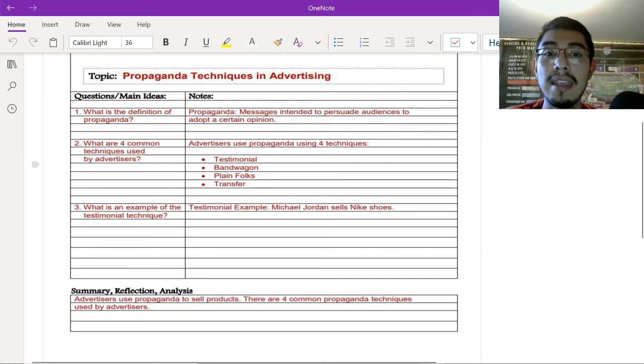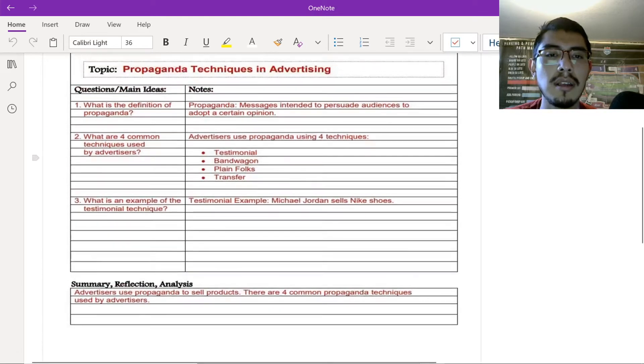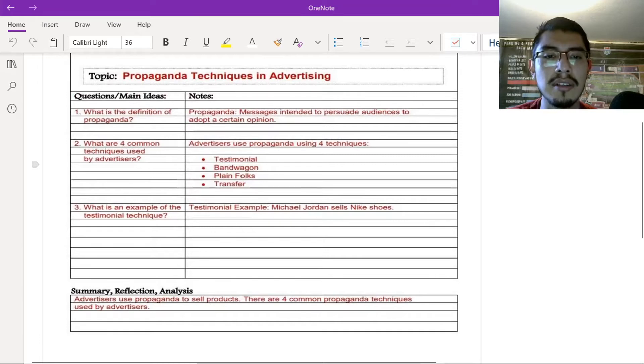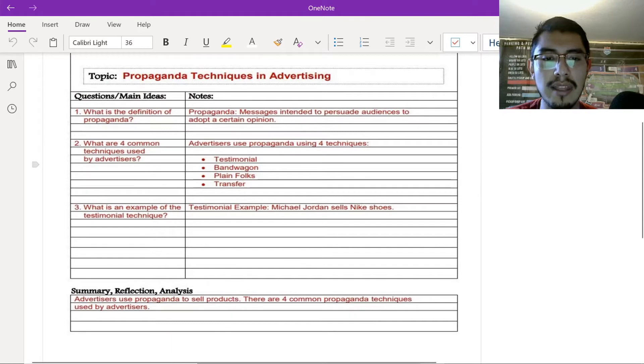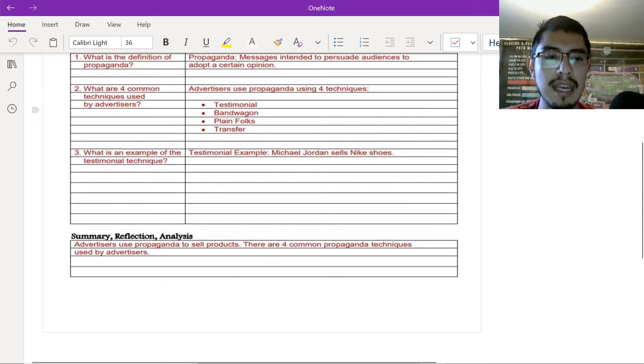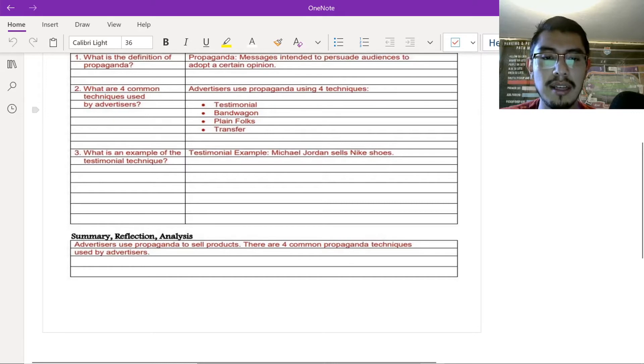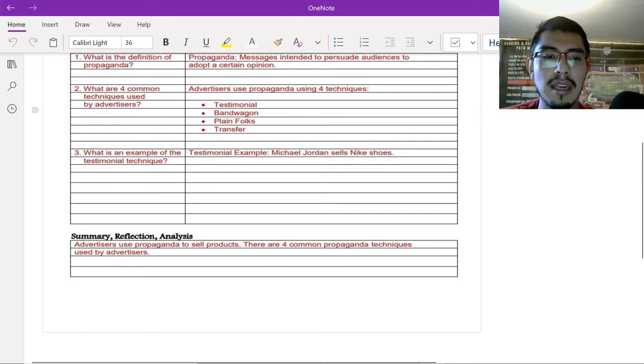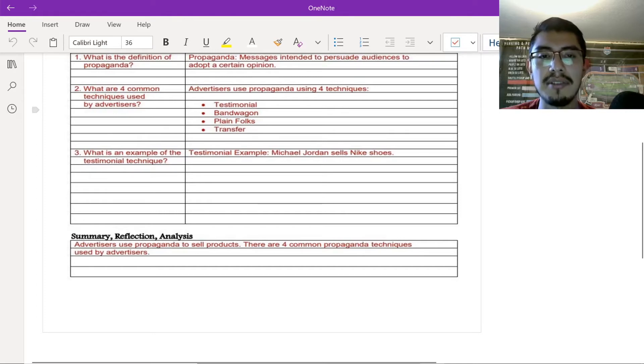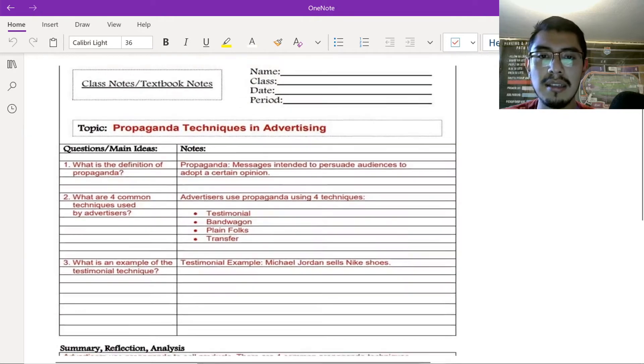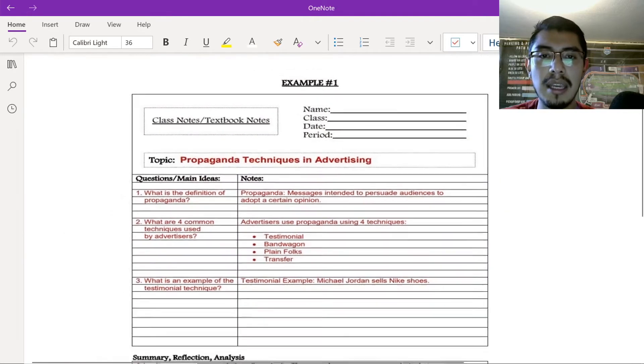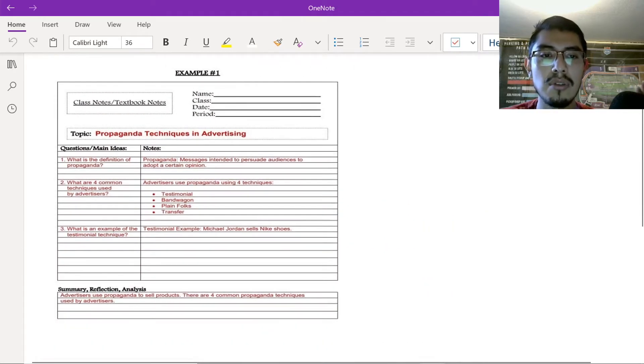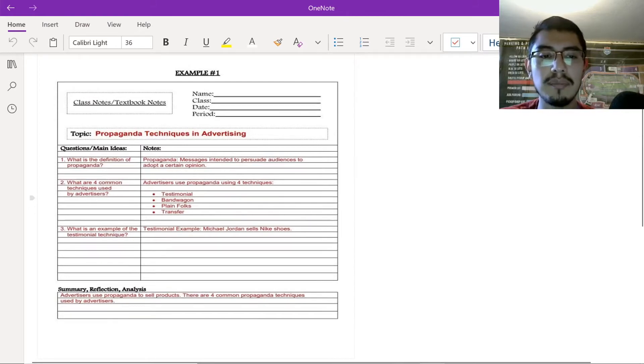And then, write down propaganda messages intent to persuade audiences and adopt a certain opinion. Right? So, you write the answer. And then, so, it's usually like that. You write your question, and then your answer goes next to it. Your question, and then your answer. You don't want to have your question here, and then your answer all the way at the bottom, right? Because that's not being organized. And then, at the end of the day, at the end, you're able to write a summary. Right? It's not that long. It's one, two sentences. Two to three sentences, like I said. And this person wrote, advertisers use propaganda to sell products. There are four common propaganda techniques used by advertisers. And there you go. Simple as that. Nothing complicated. You're able to write your whole notes, the topic, and take it home and review it.